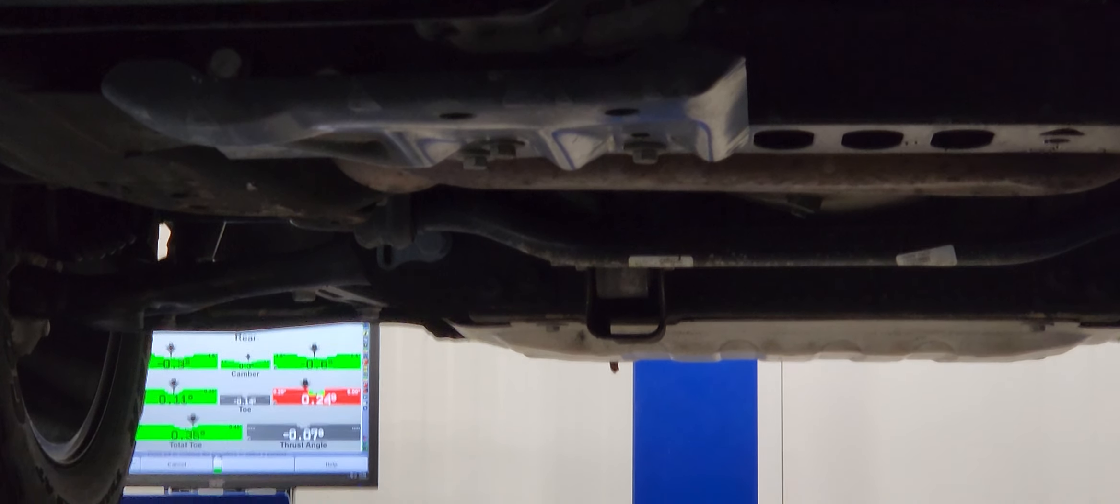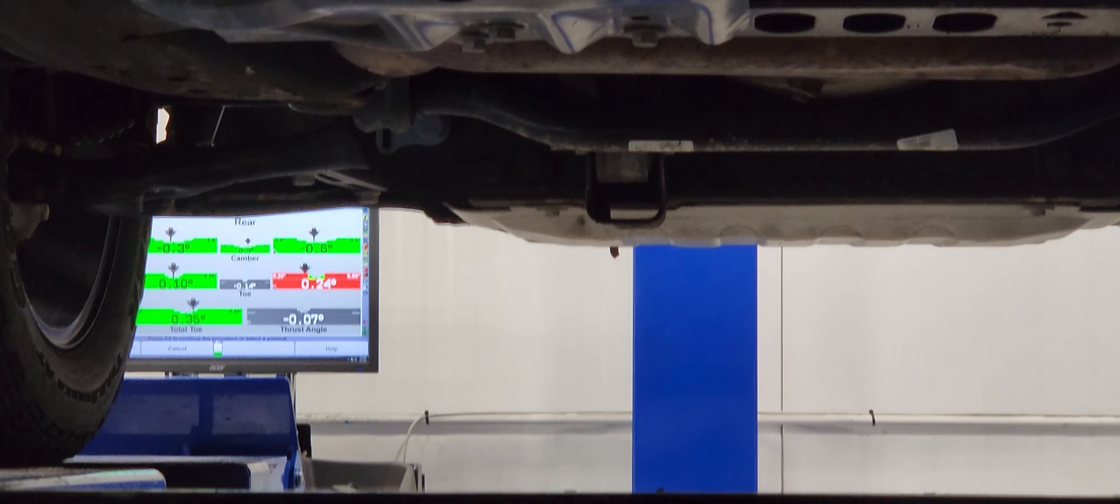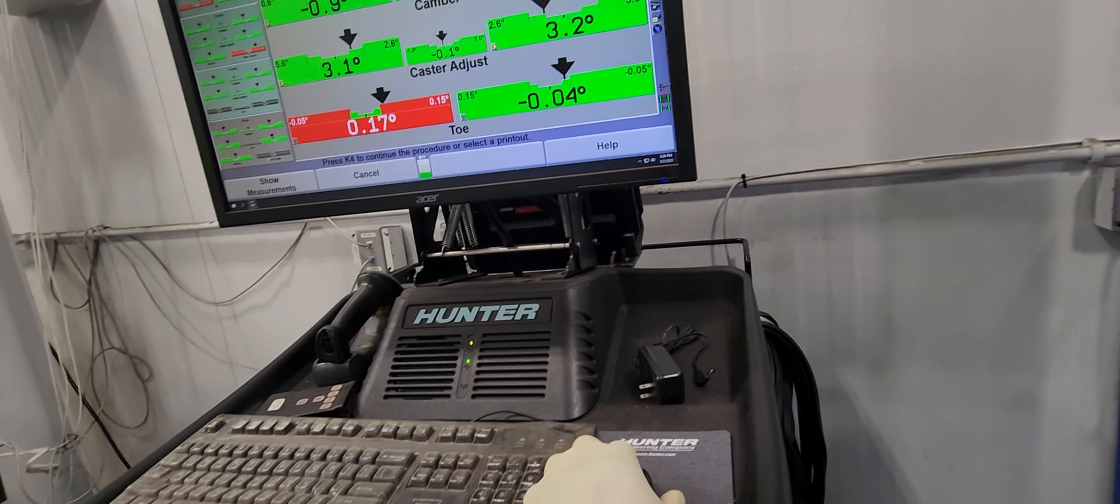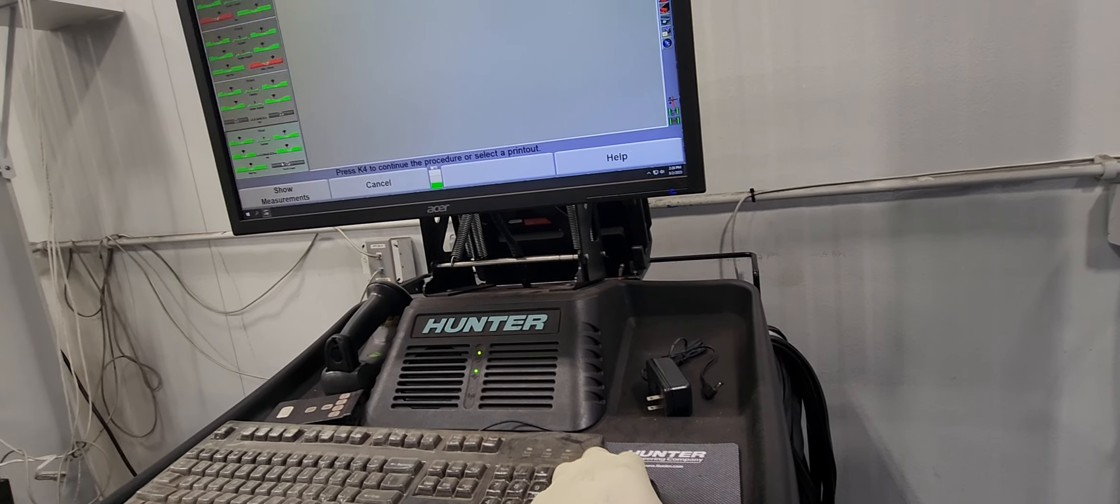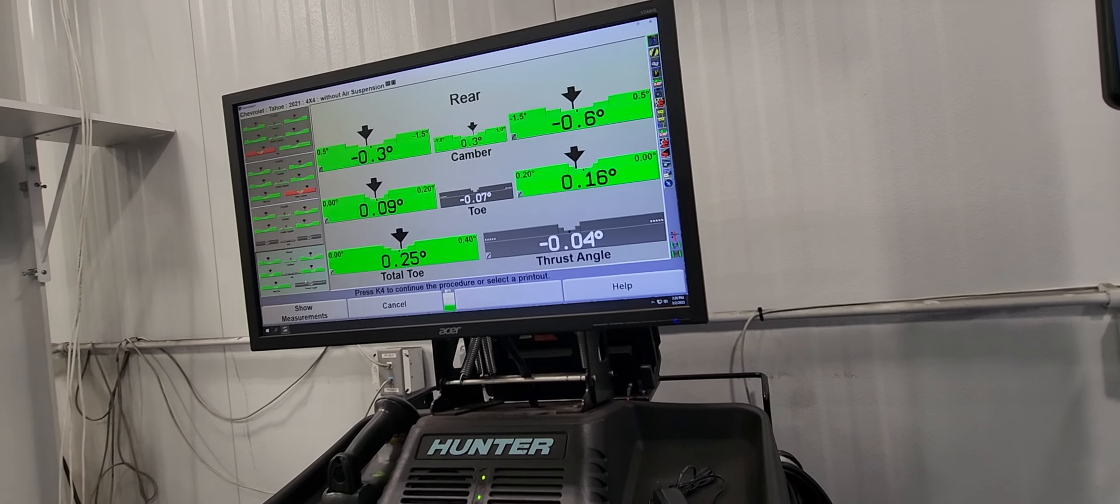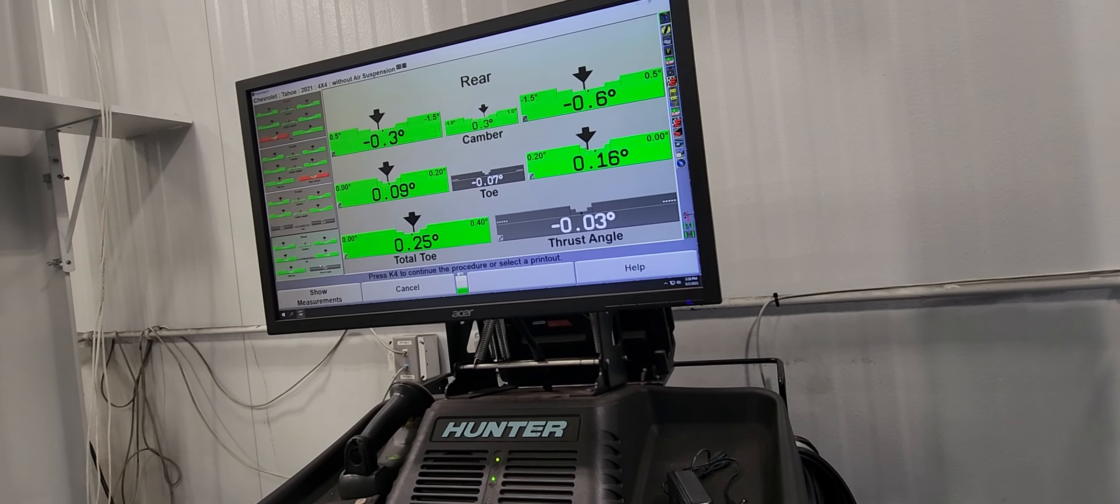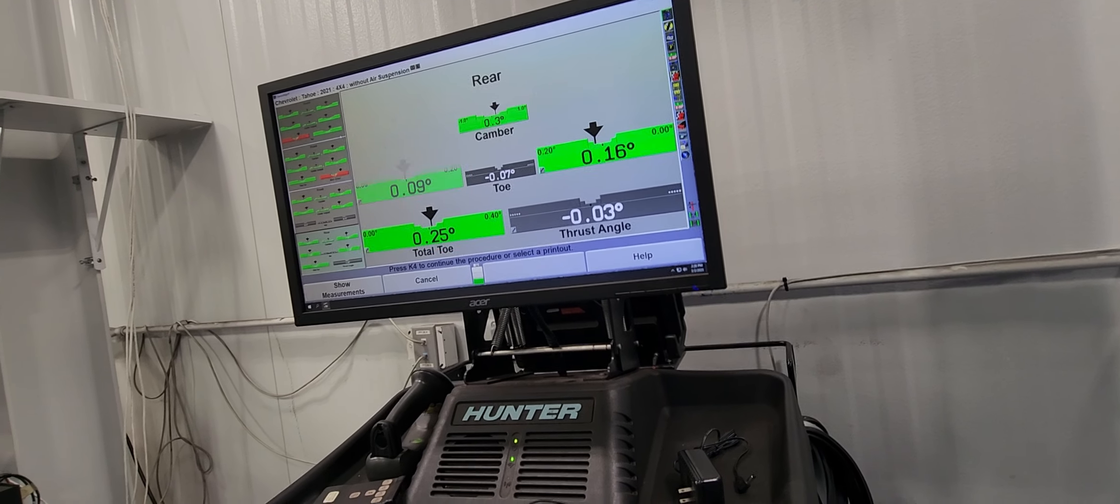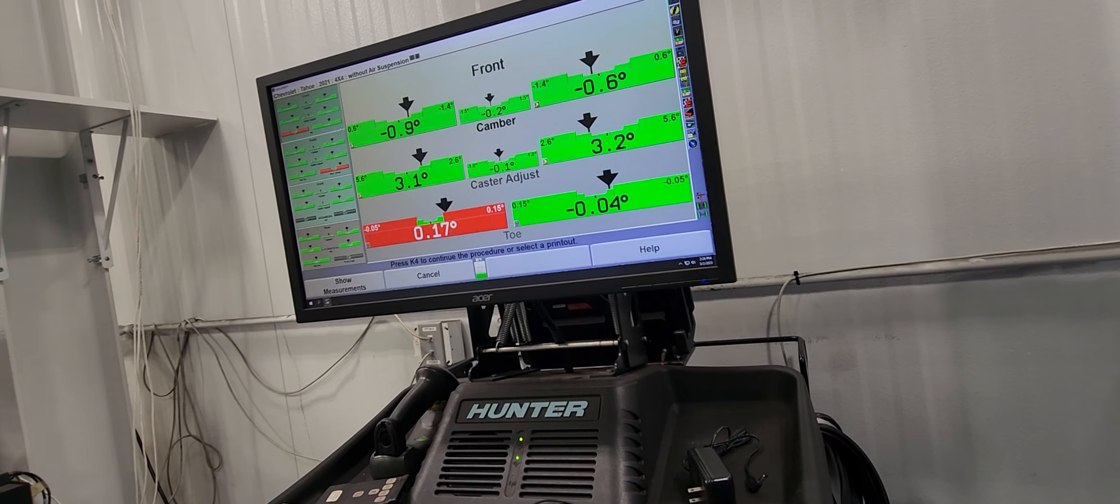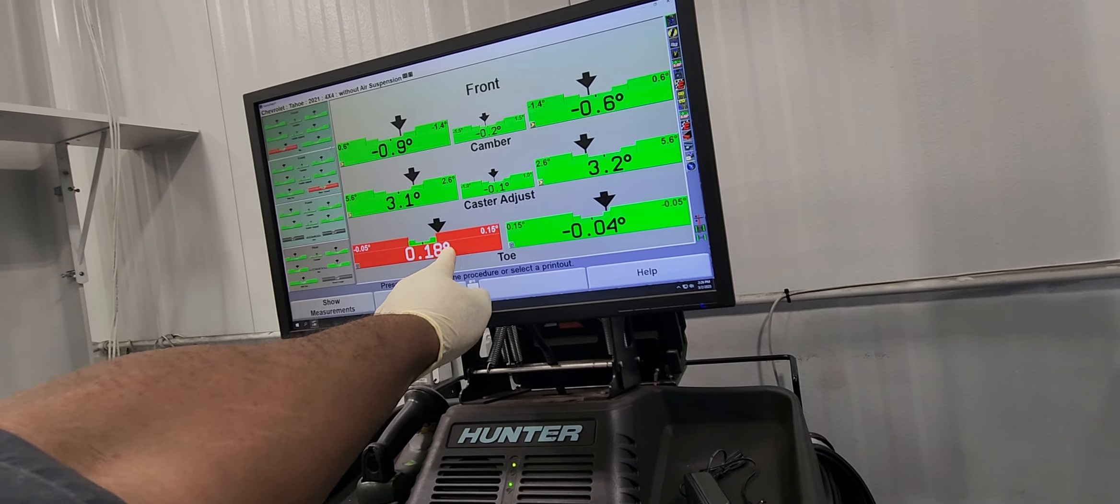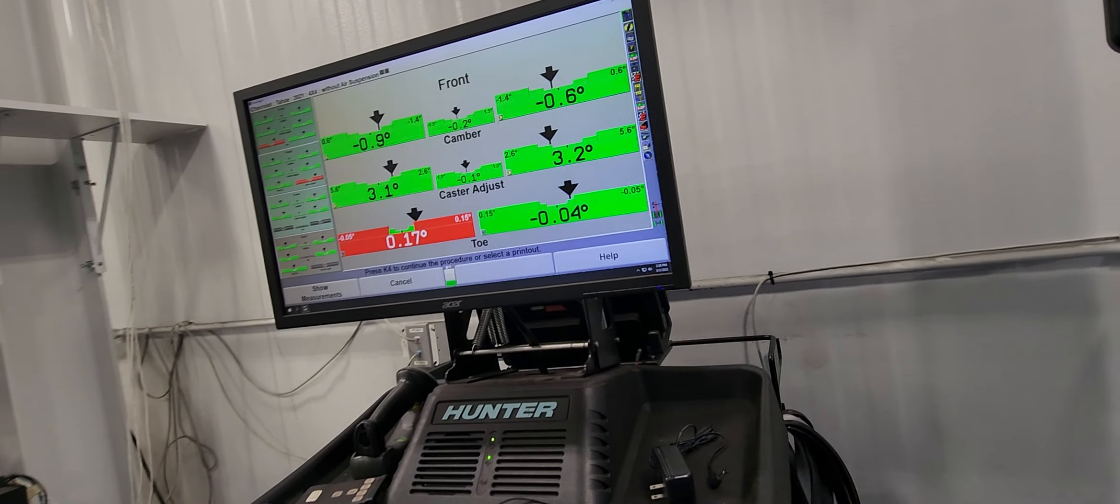I'm gonna jump on the passenger side now. I just got the rear toe done, the rear wheel alignment.